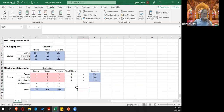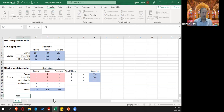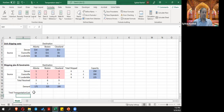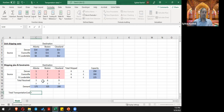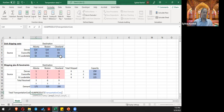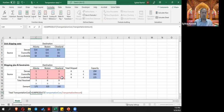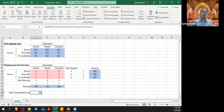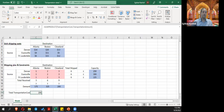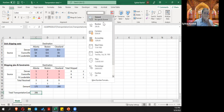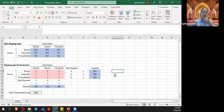We need the objective function — the total transportation cost. The total transportation cost is going to be SUMPRODUCT of the transportation cost matrix comma the transportation amount plan matrix. I'll use the output style cell formatting and format it as currency.